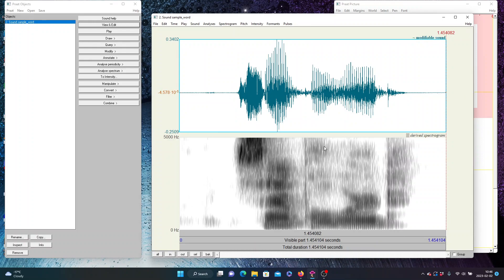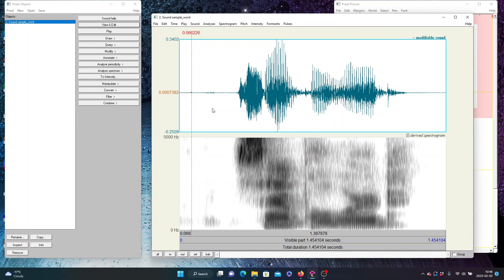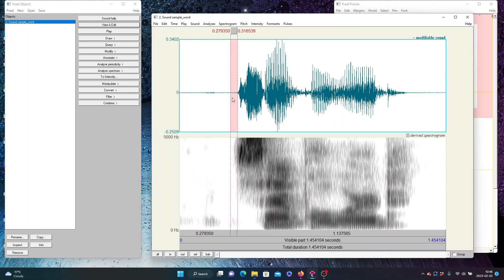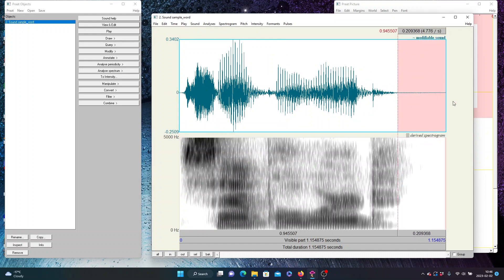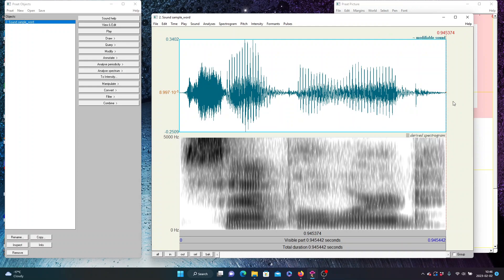This is already pretty tidy. Depending on your application, this might be all you need to do — keep a little bit of silence before and after. Here I have a couple hundred milliseconds, a bit more at the front. For some applications, particularly on the speech technology side or certain automated things, you may want to snug right up to the beginning and end of the sound. Anything automated is only going to be acting on speech. If that's part of what you want, then you can do that; if not, you can leave those extra bits in.